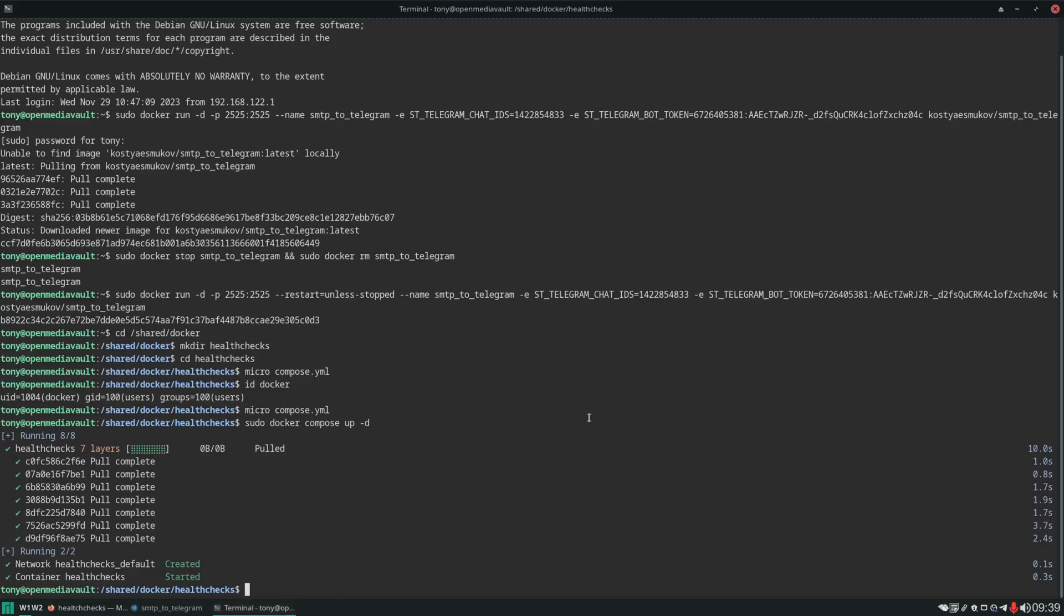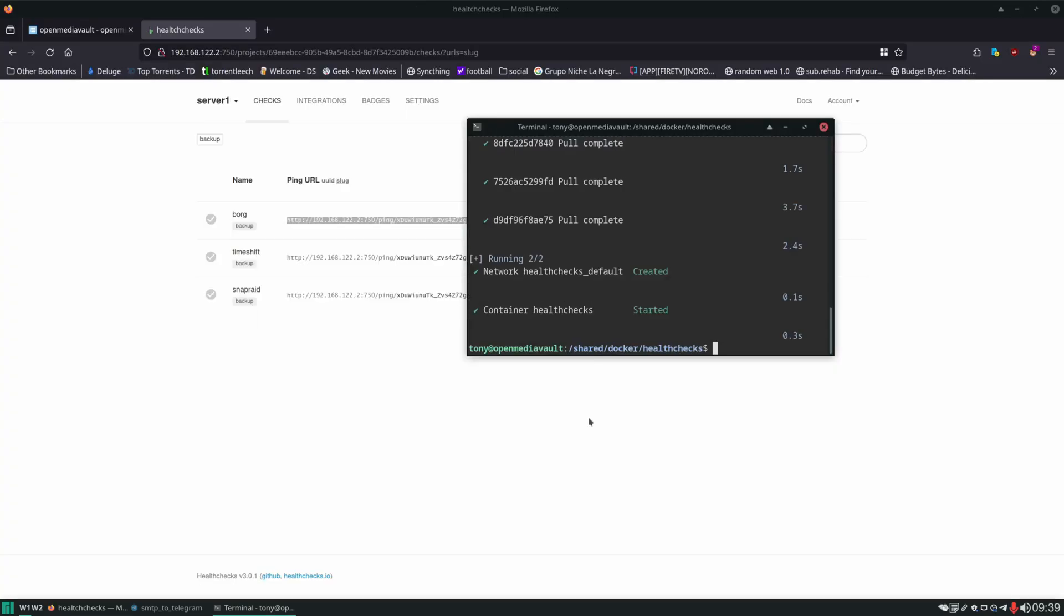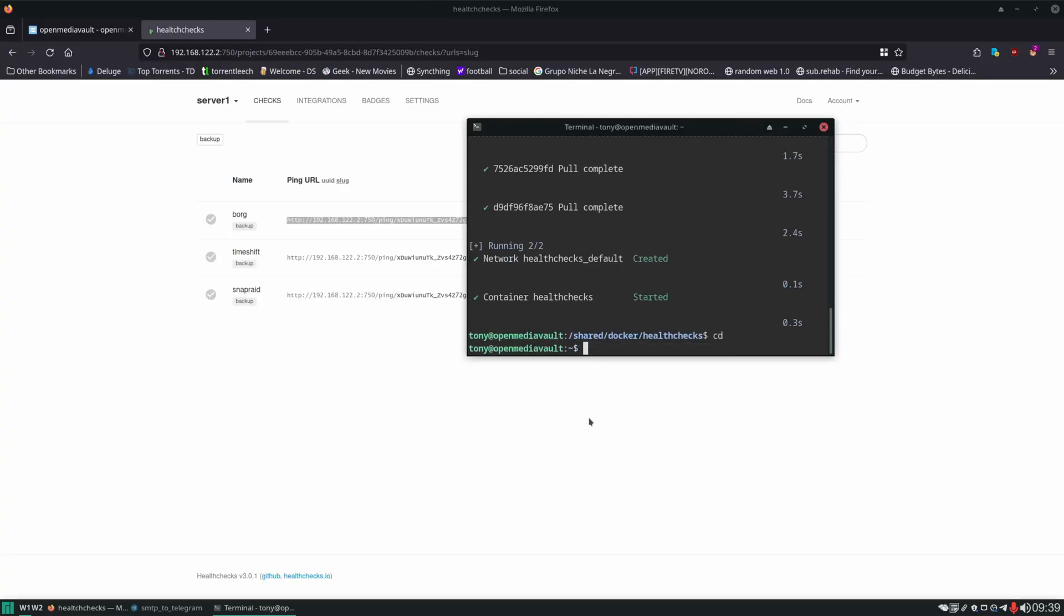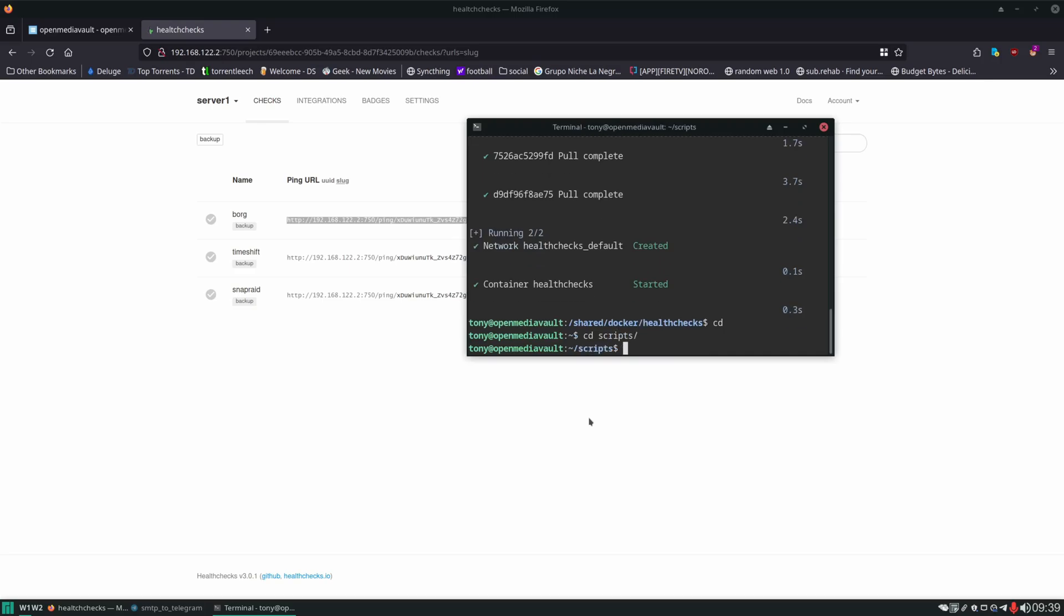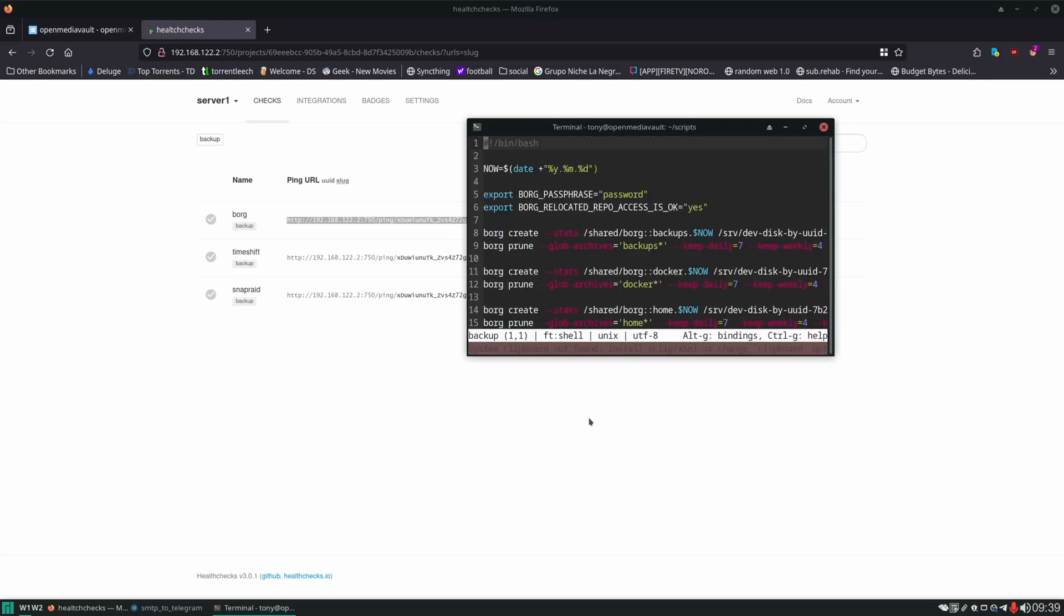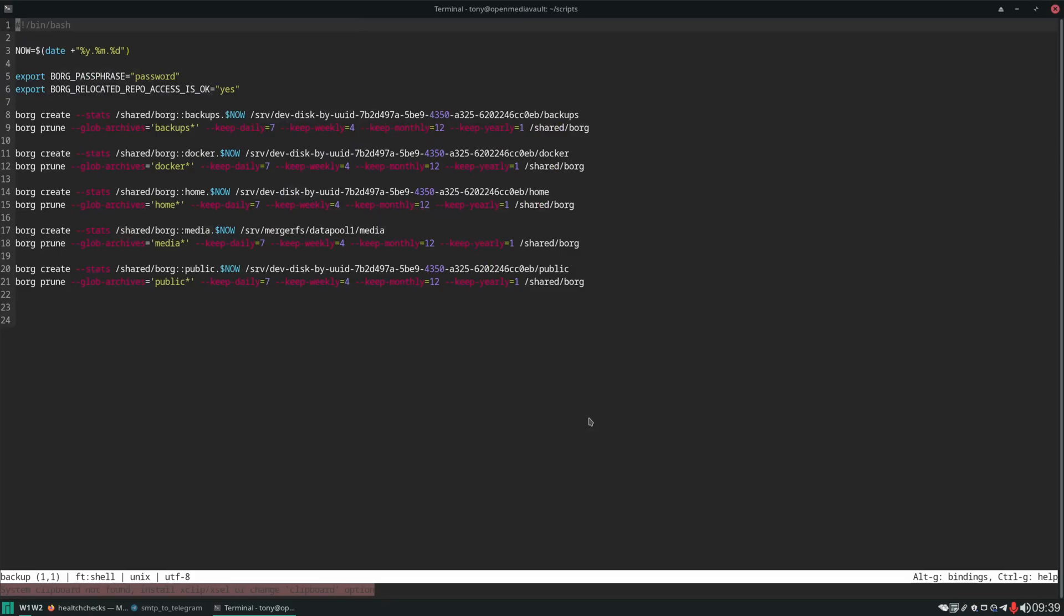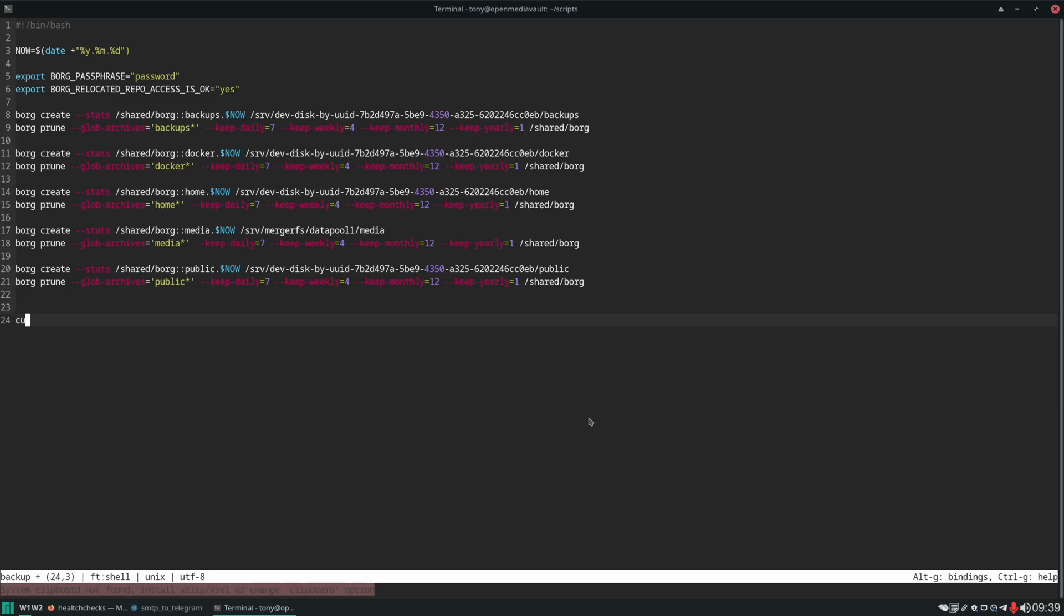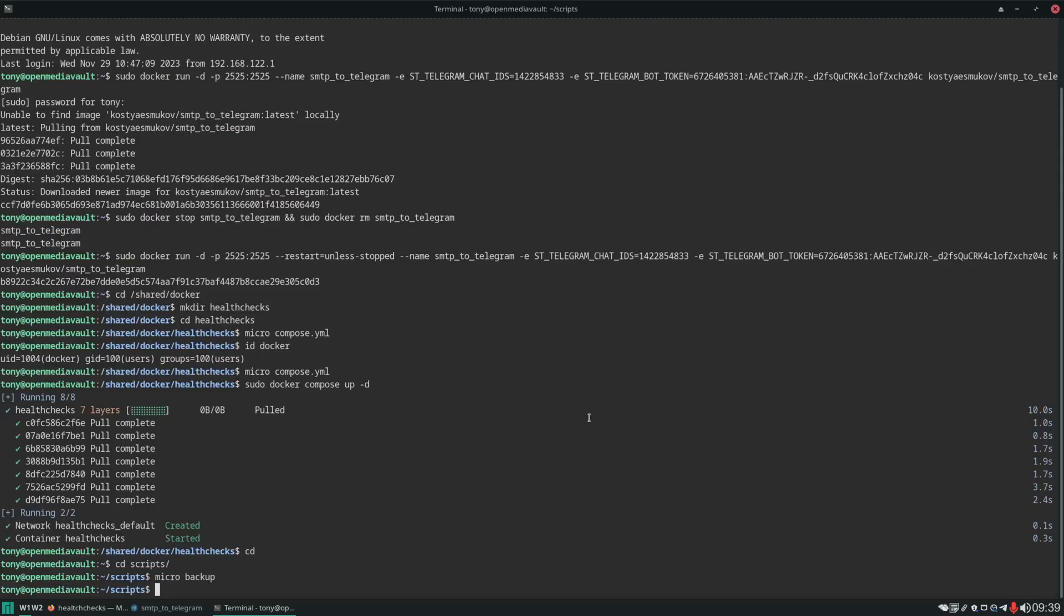And then we're going to edit our backup script to ping that. We'll change into our scripts folder. And then micro backup. And down at the bottom. Once the script is all done. We're going to do a curl. Control S. Control Q. And let's run that backup now.